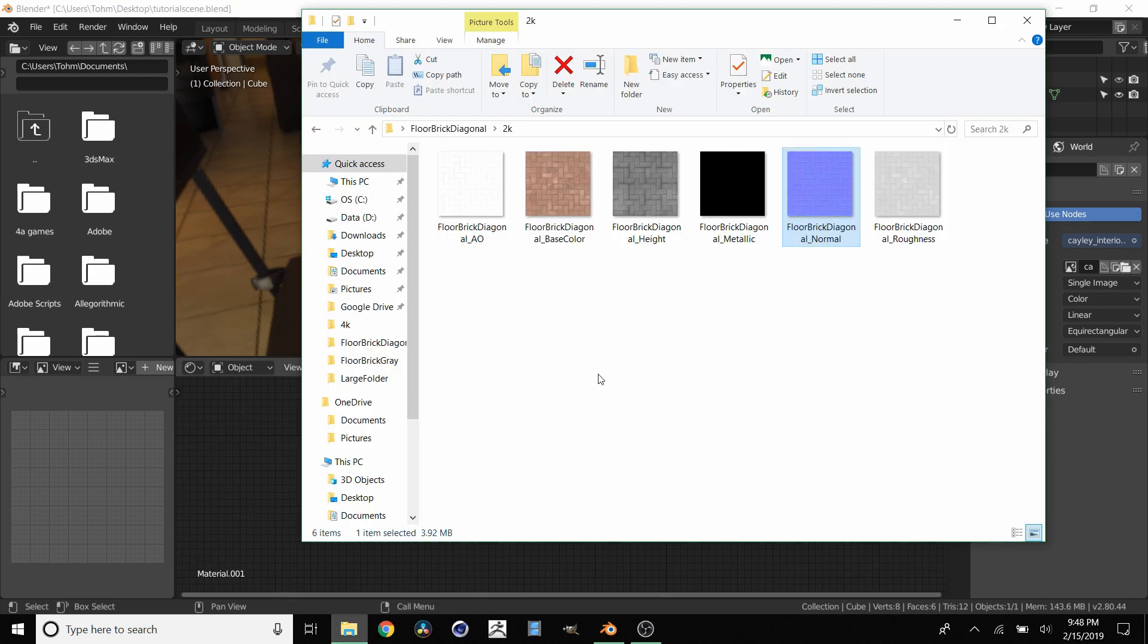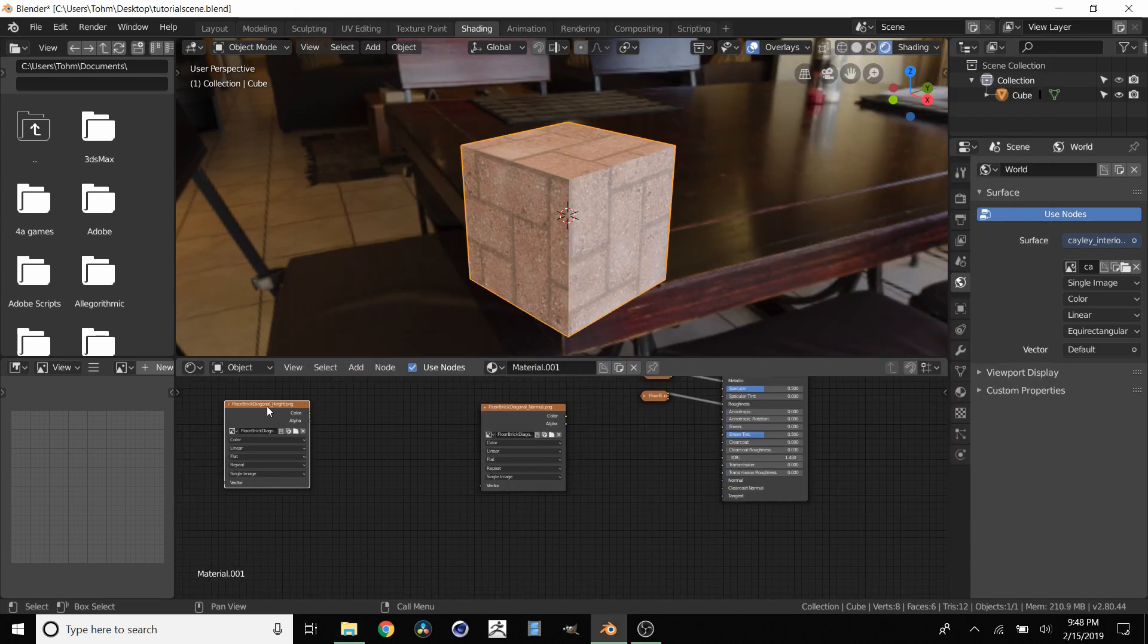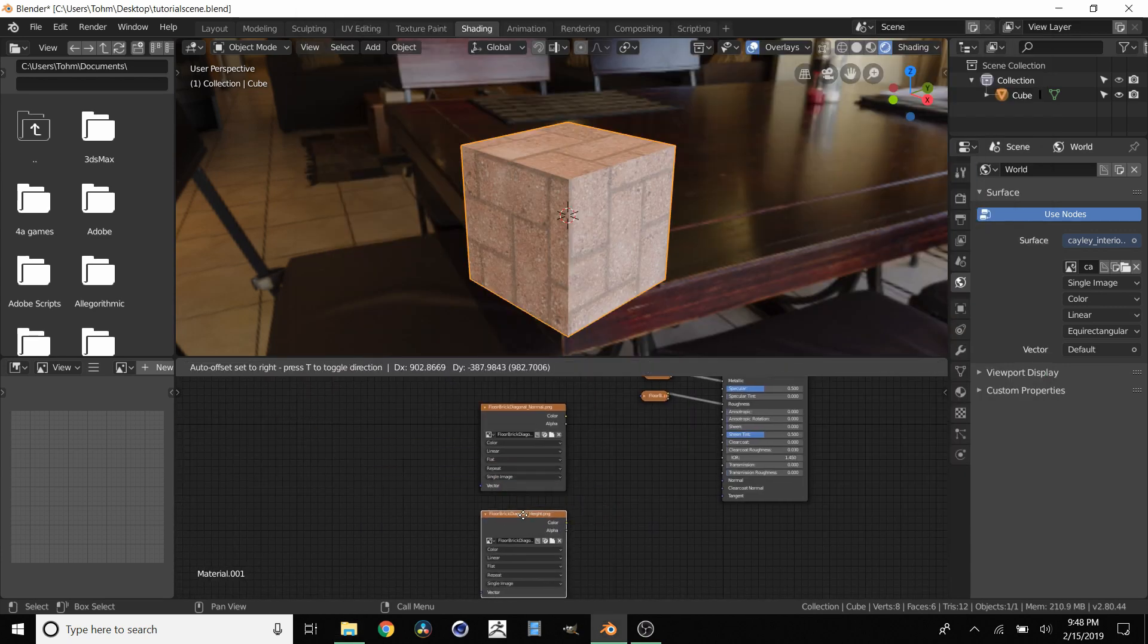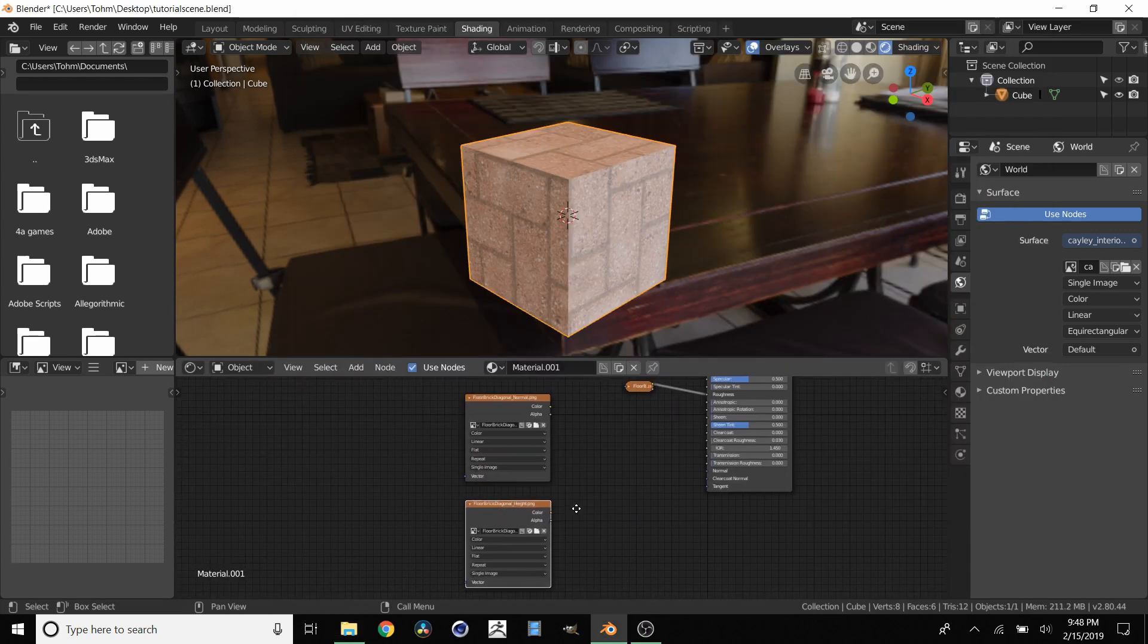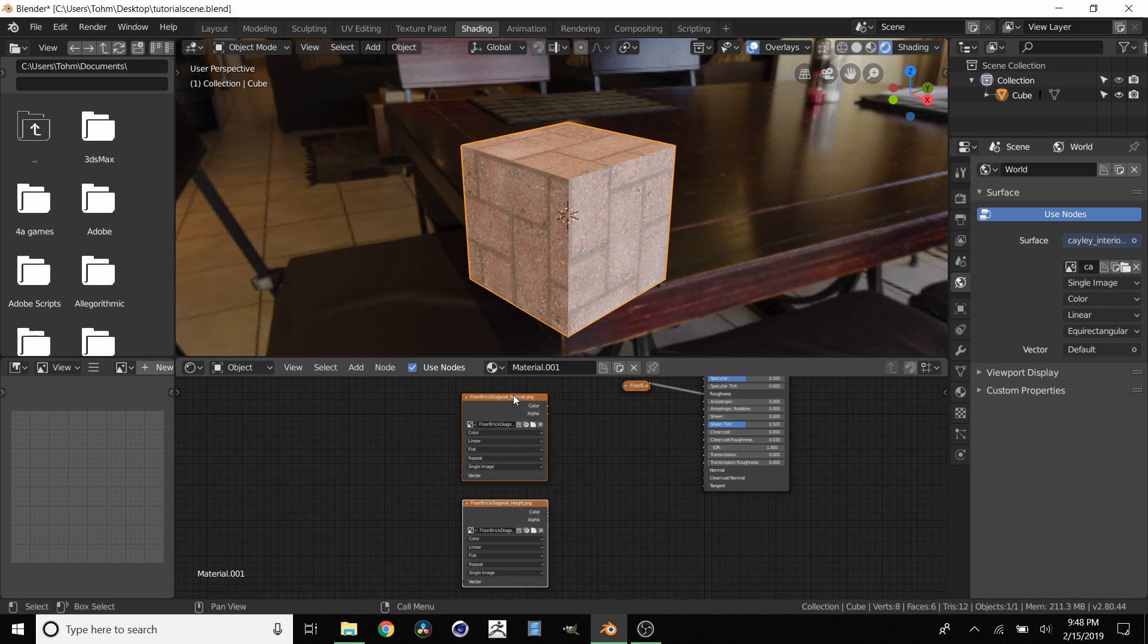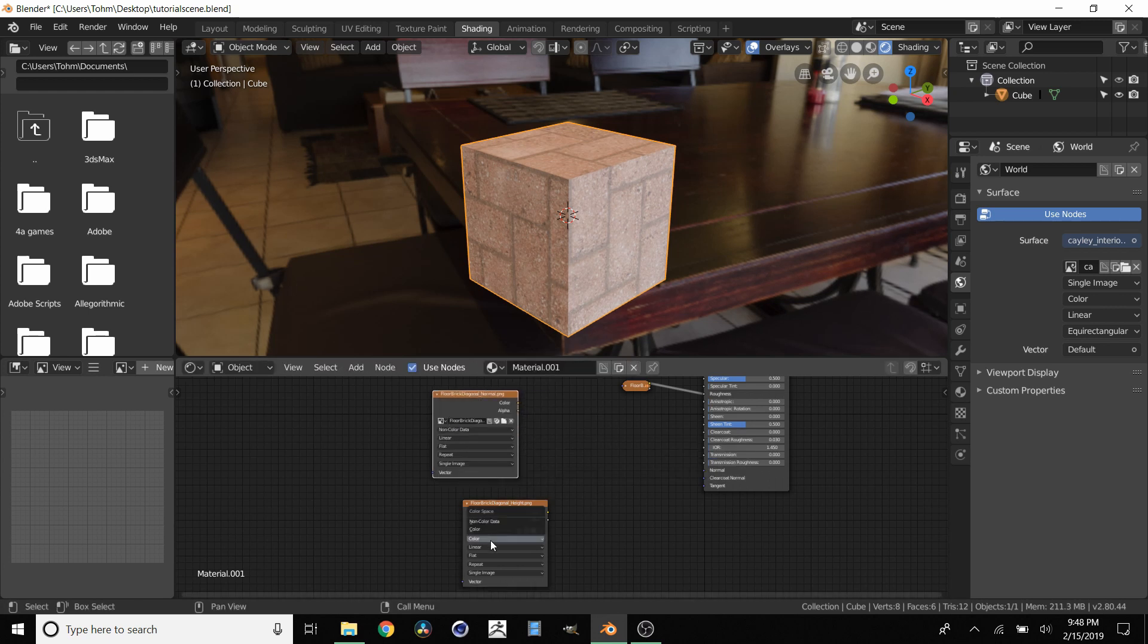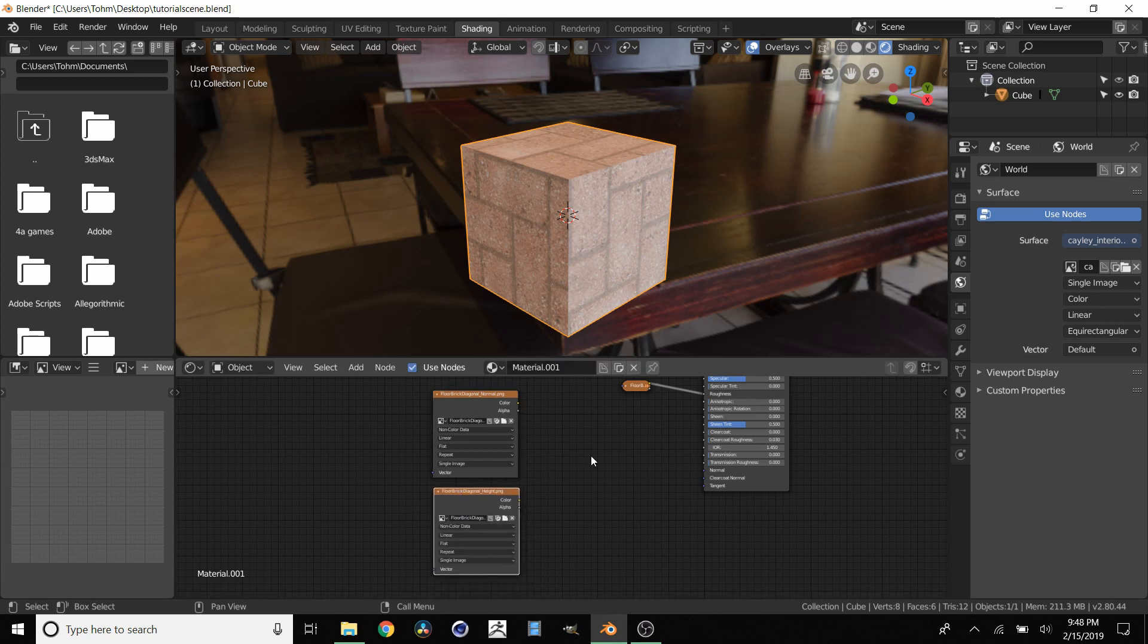We are going to take our height map. Some people call it a displacement map, these things are generally the same. And then we put this right here. So we have these two maps. And what I'm going to do is I'm going to set both of these to non-color data. This is very important. If you don't do this it's going to look very bizarre.